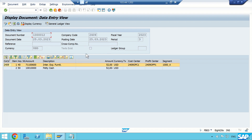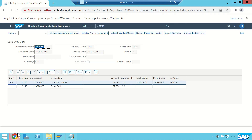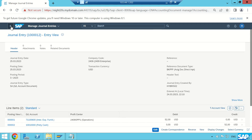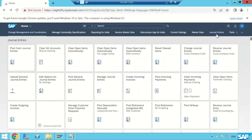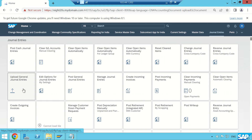As I told you, I'm going to post multiple entries in one shot — this feature is available only in Fiori. Go back, hit the back button, and go to Journal Entries again. Here you see an application called 'Upload General Journal Entries'. Select this.